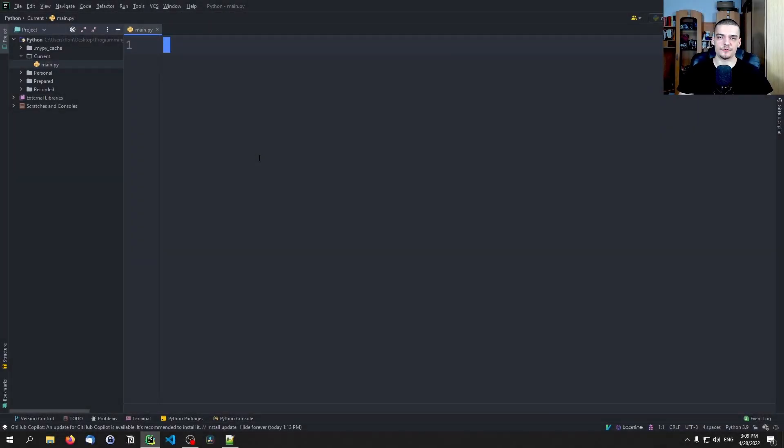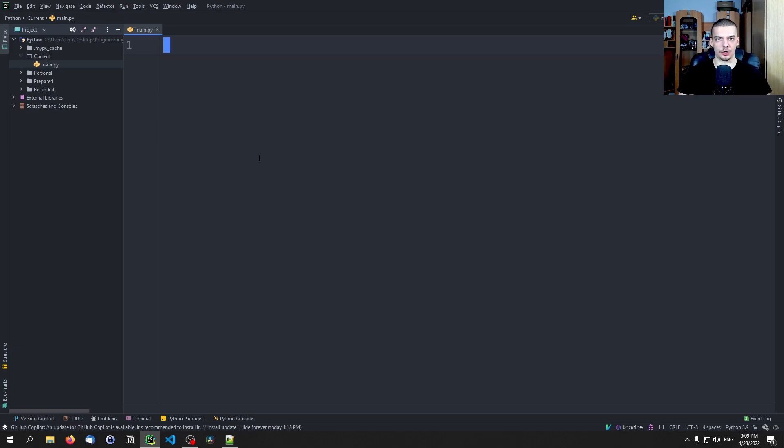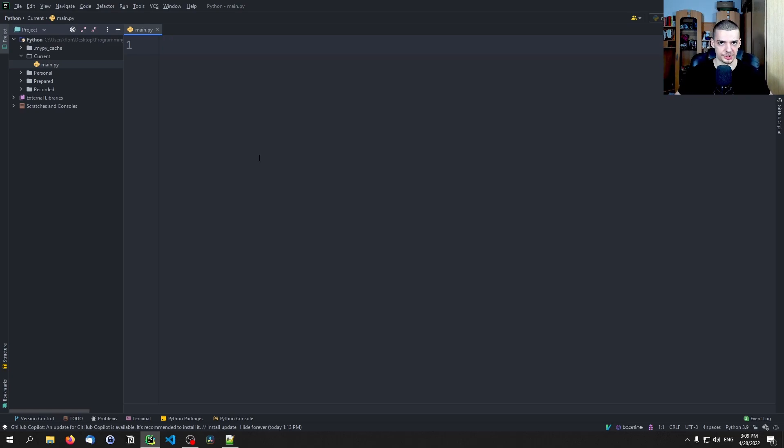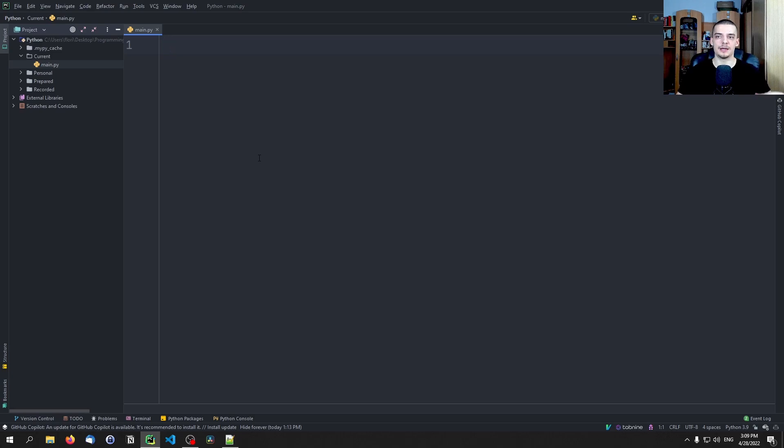We're going to do visualizations, we're going to plot graphs in the terminal today and for that we're going to need an external Python library called plotext. So plotext with one T, not plottext but plotext. And this is essentially like matplotlib but for the command line and it's a very powerful module that you can use if you are limited to a command line, if you don't have graphical user interfaces that you can work with.